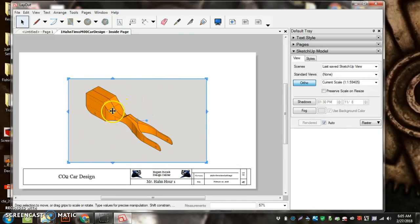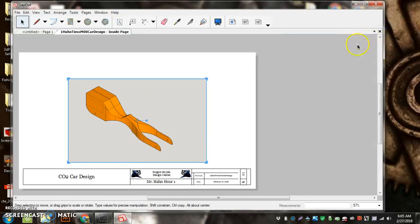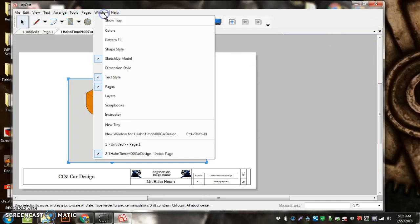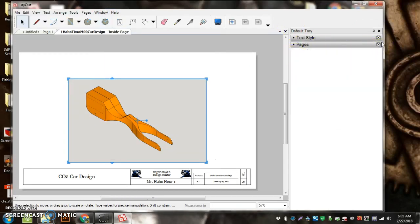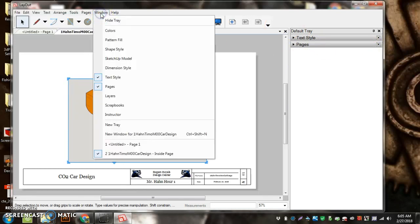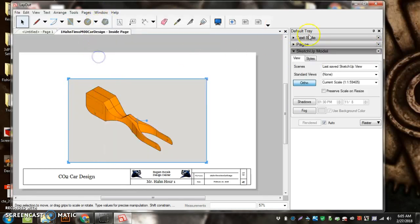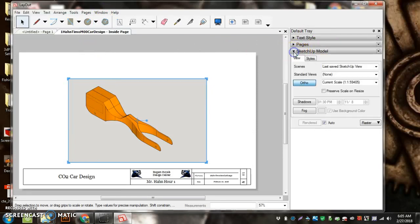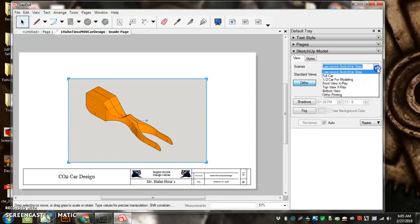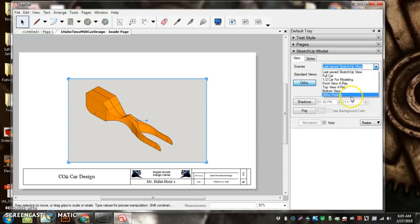Now I have to go over here—SketchUp Model. Sometimes there's nothing over here, so I need to go to Window, Show Tray. If you don't have SketchUp Model here, you're going to go to Window and then turn on SketchUp Model. Then this drop-down arrow here, and now I have View, Scene. My first scene I'm going to put on here is going to be Ortho Printing.